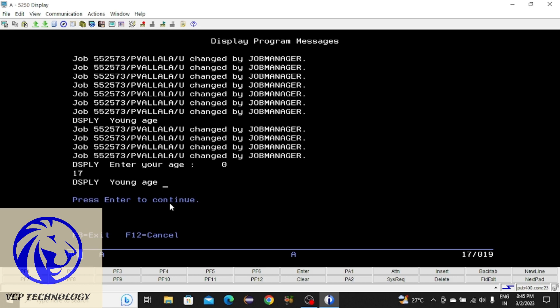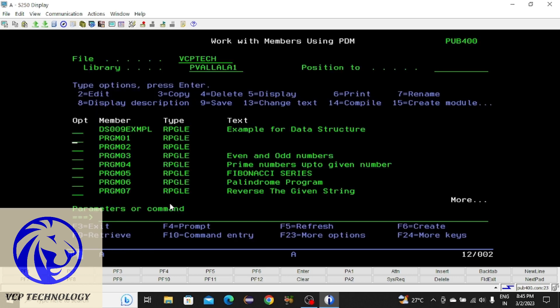If you compile the program normally you can see the output directly. But if you want to know how the program is executing step by step, it is better to use Start Debugging mode. That is the simple thing I wanted to share with you. I hope you understood this concept — thanks for watching and see you in the next video. Bye!